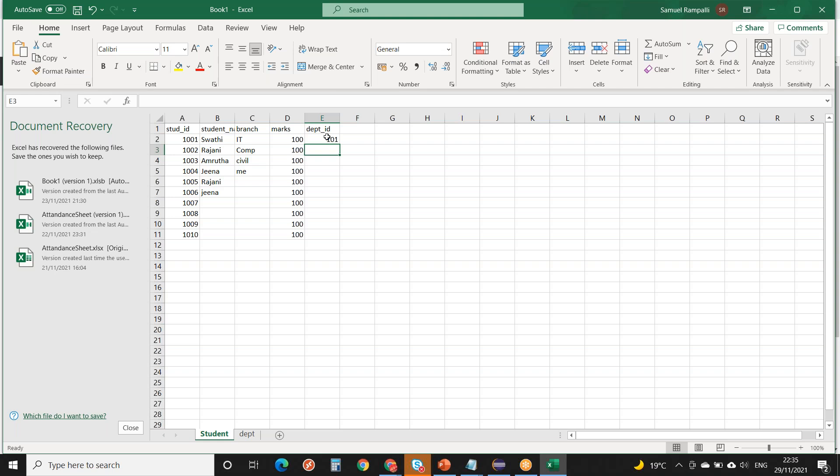We create this reference so we can join the tables and understand which student is applying for which branch. The tables are connected through the foreign key relationship.